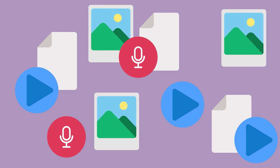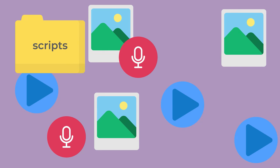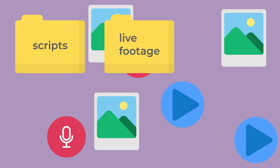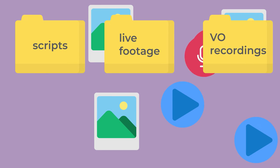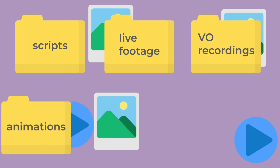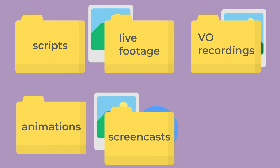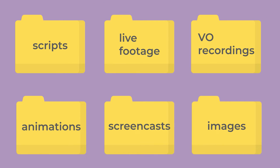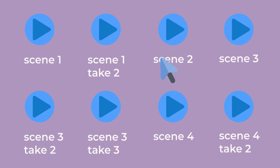For example, you may have scripts, live footage, voiceover recordings, animations, screencasts, and images. Gather all of your project files and create a folder to keep everything in one place. If you can, name your files by scene name to prevent you from searching for them later.